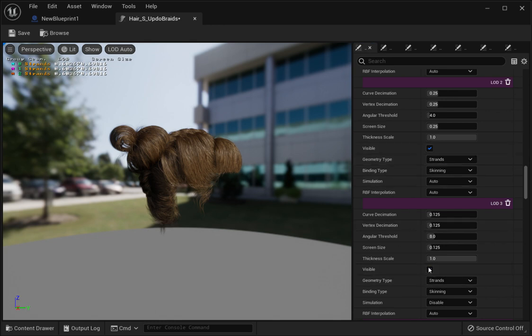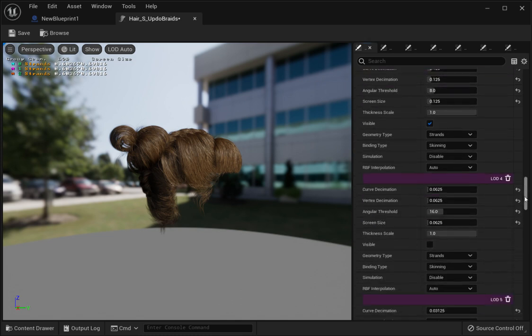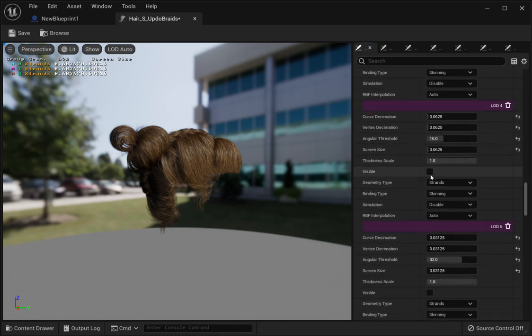Right now I'm using Unreal Engine 5.03, but this also worked for 5.1.